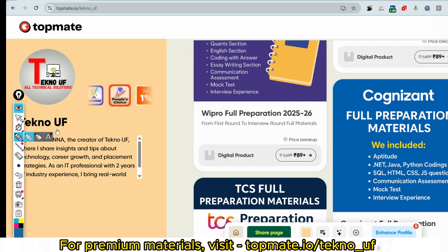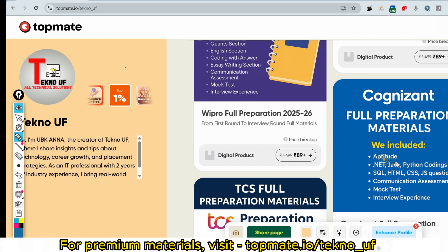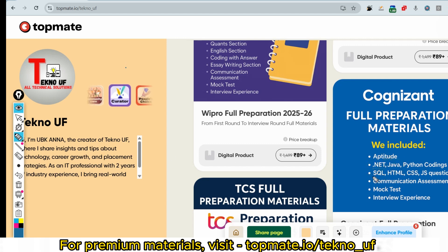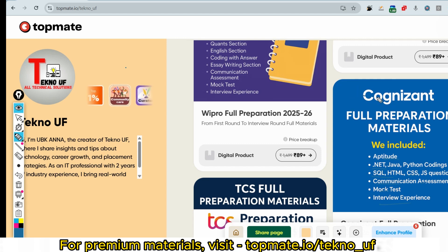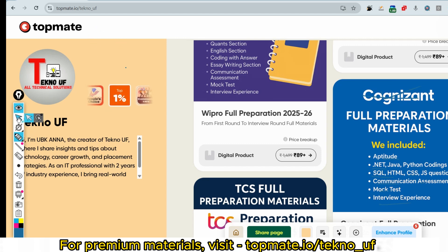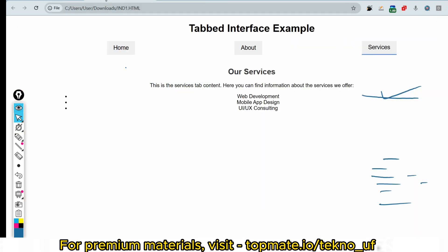For all the codes in HTML, CSS, and JavaScript in a single bundle, along with all preparation materials including aptitude, .NET, Java, Python, SQL, HTML, CSS, JavaScript, mock tests, and interview experience, visit topmate.io/techno_uf to get all solutions and answers.